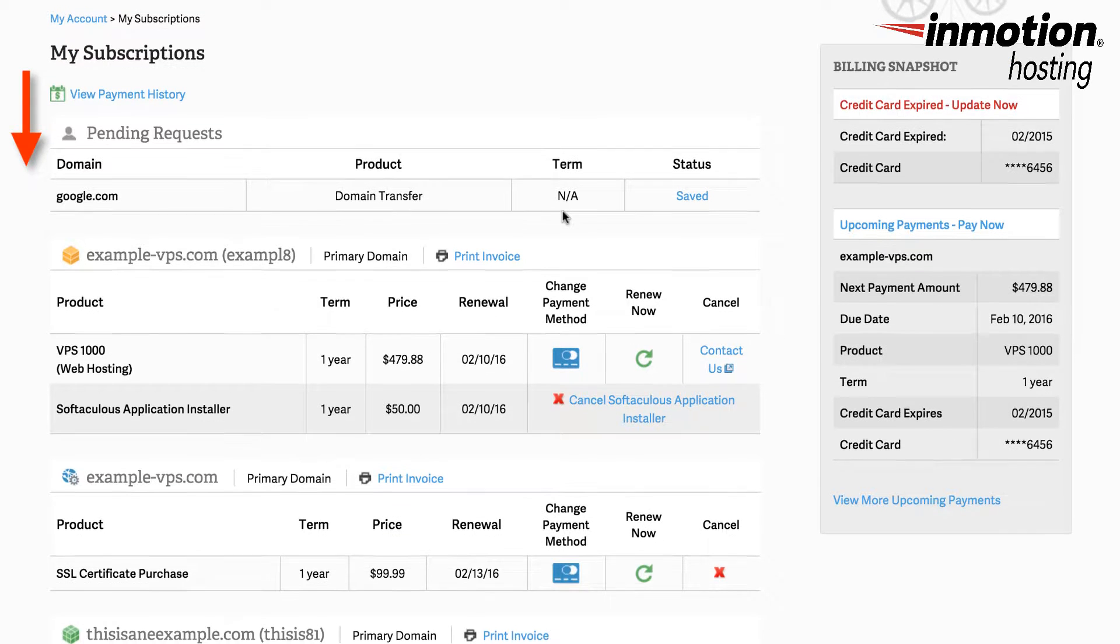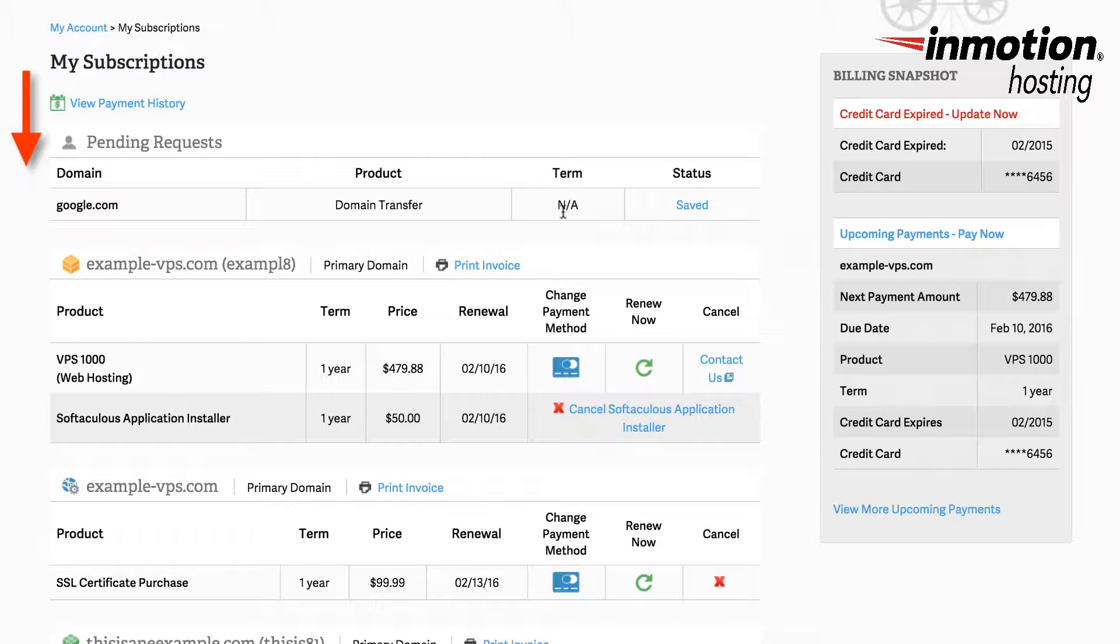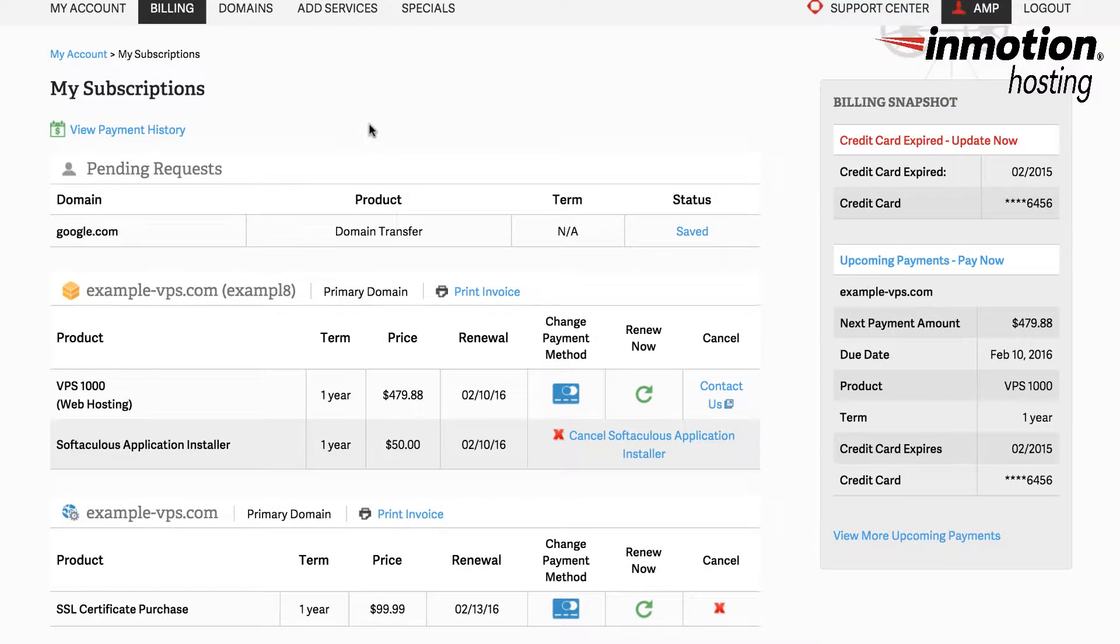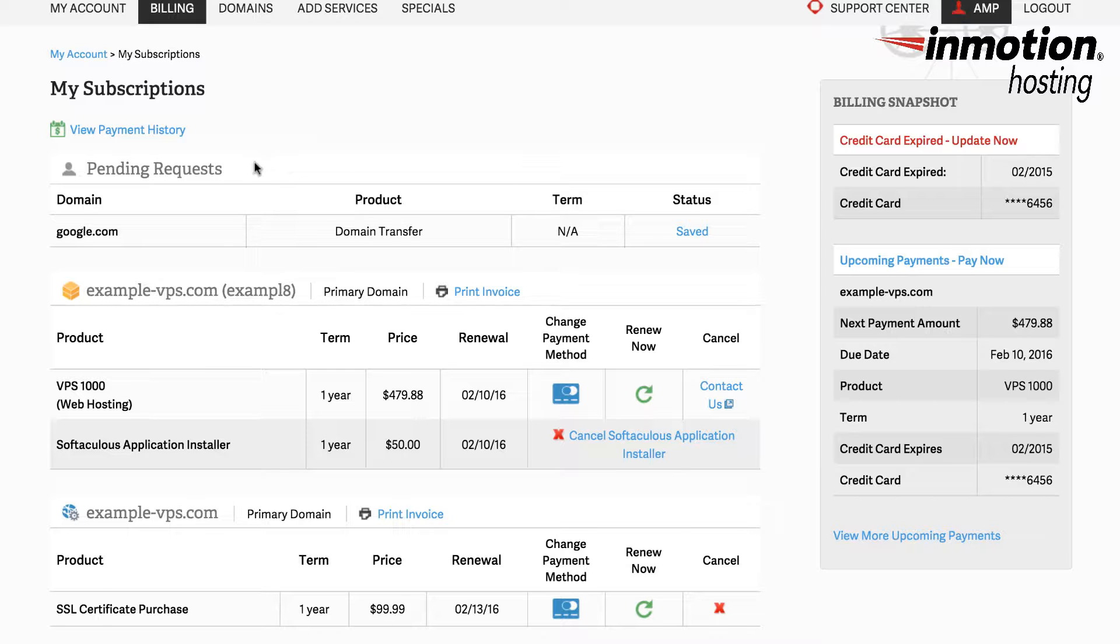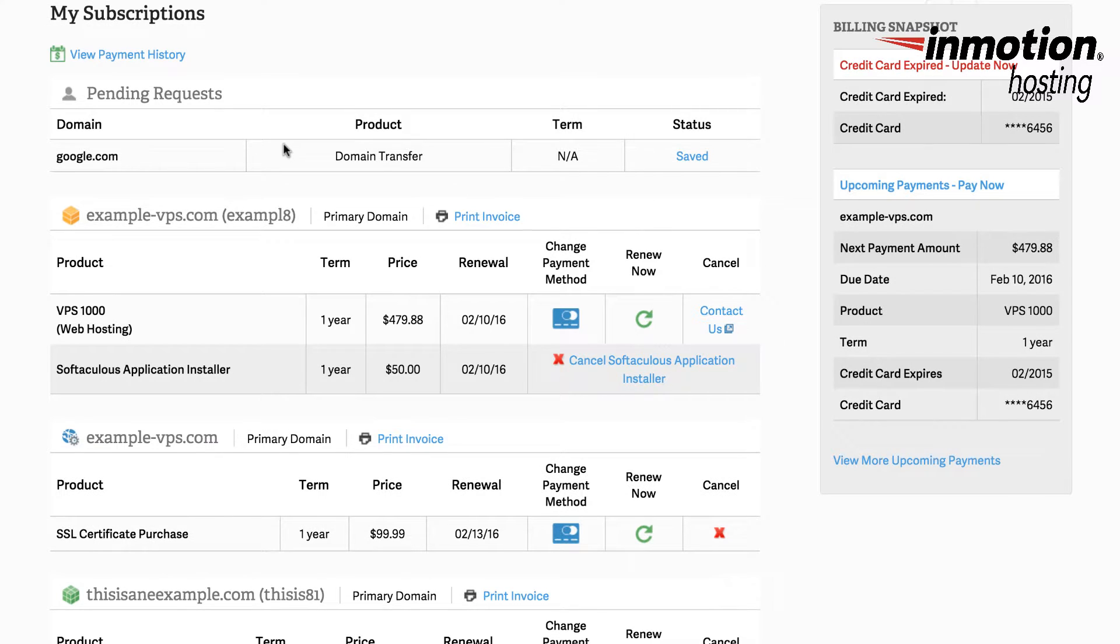The information under my subscriptions may vary depending upon your account. Here you'll see view payment history and you can see pending requests. For example if you have domains that need to be transferred or you've purchased an SSL certificate you may see that they are pending still within your payment history.